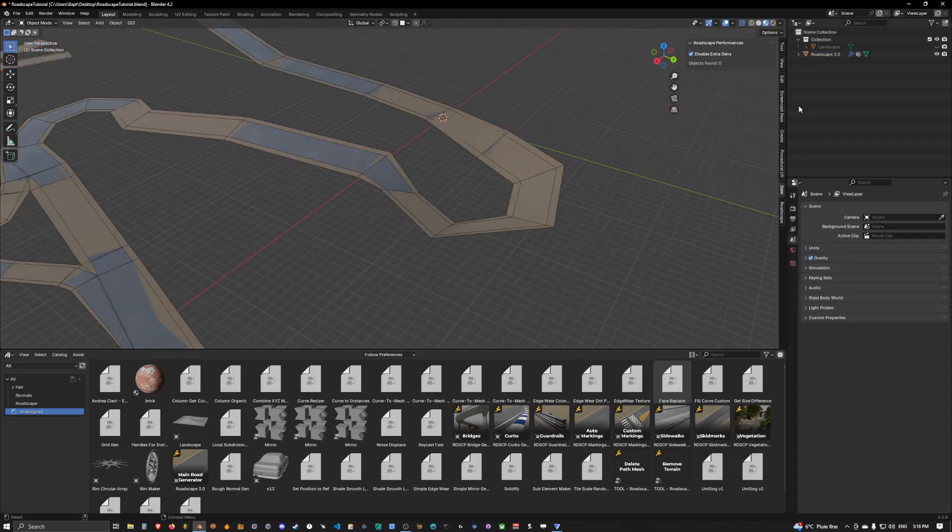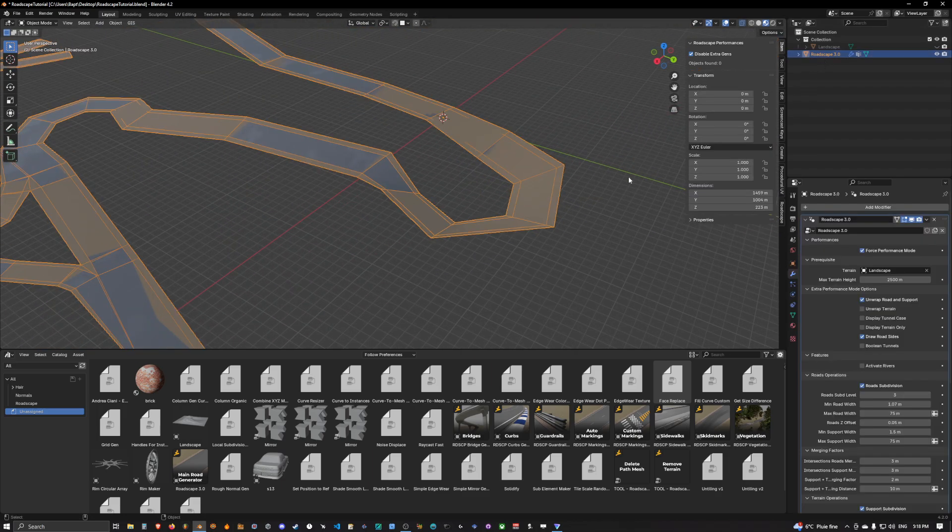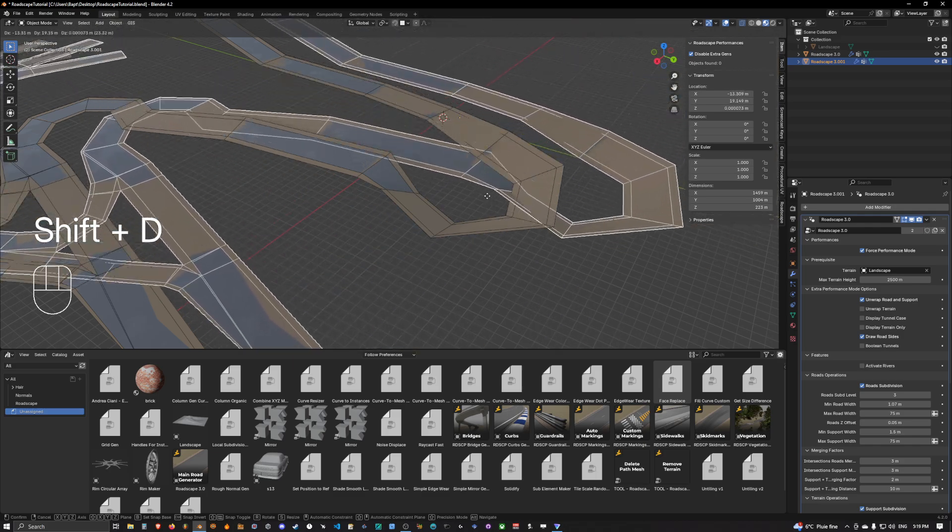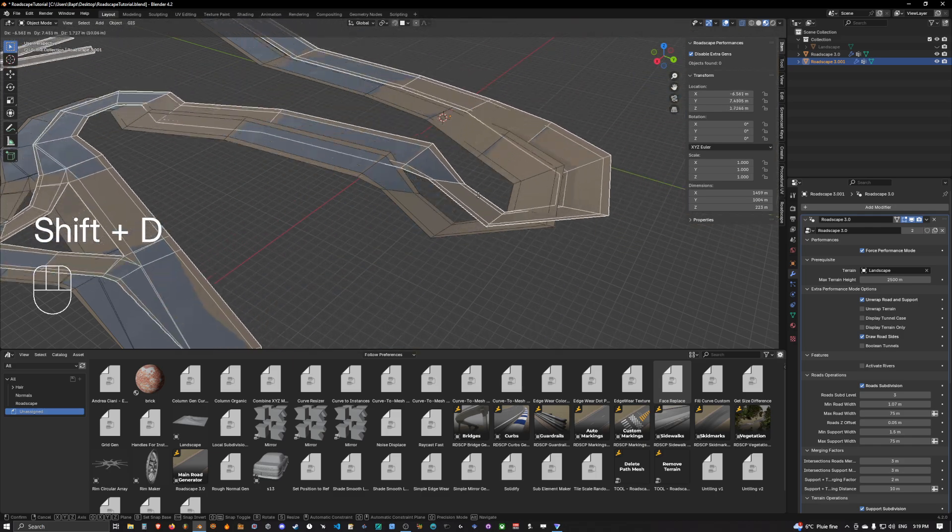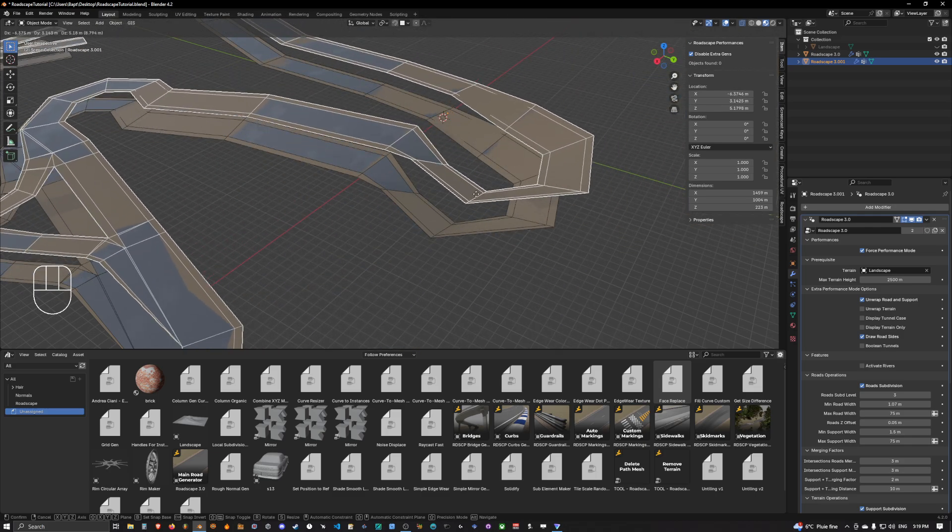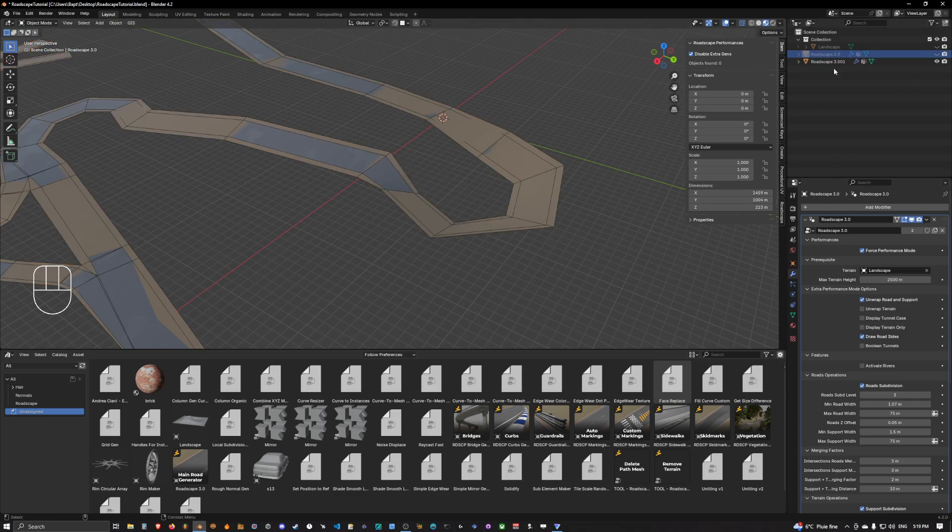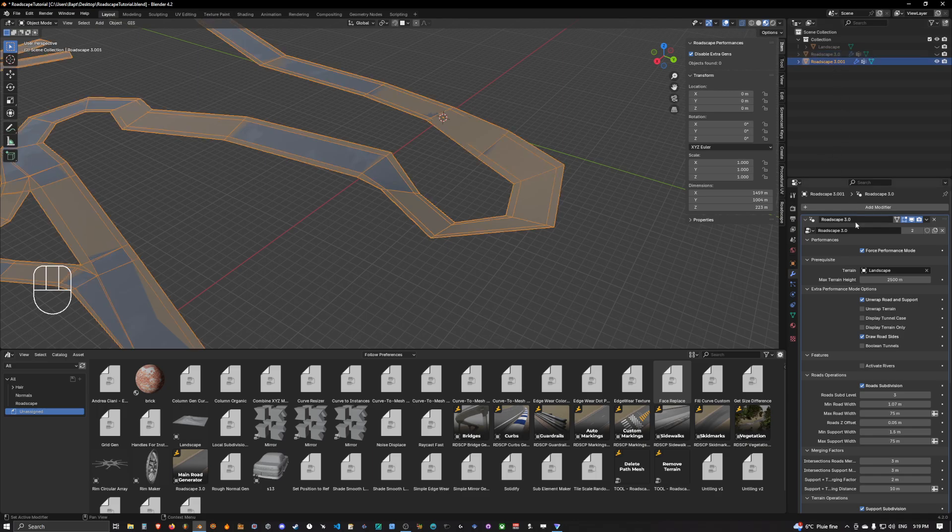Okay so what we want to do first is to duplicate our road scape object with Shift D and a right click to reset the transforms. We can hide the original object and go out of performance mode.